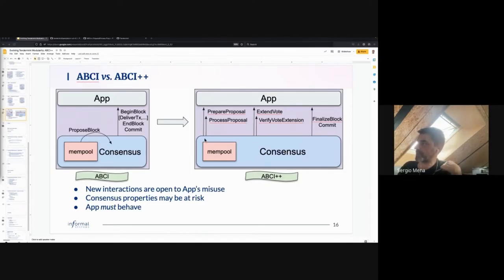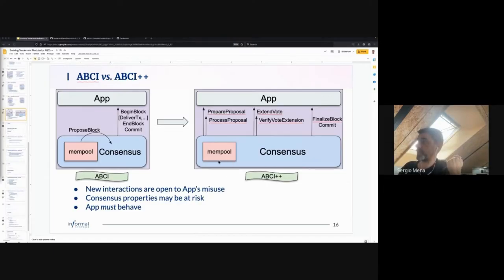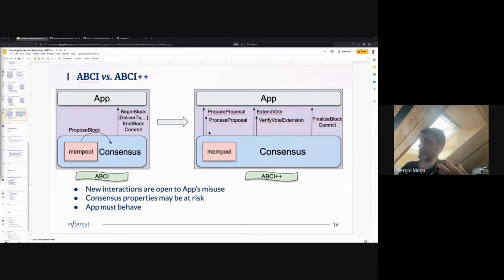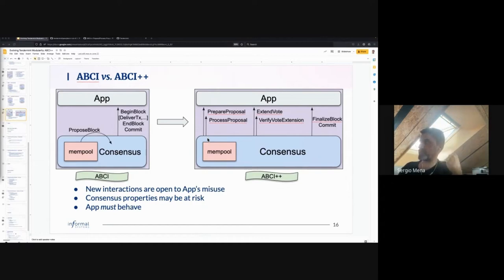Request prepare proposal makes the proposal available, and response prepare proposal feeds back to consensus what the final proposal is to circulate. Then for process proposal: whenever you receive a proposal via the network, the application gets an extra opportunity to validate it. The SDK can go through the transactions and decide if they are valid and legitimate. If there is concern that the proposal is invalid, the application can in the response reject that proposal, so it will never make it to the blockchain.